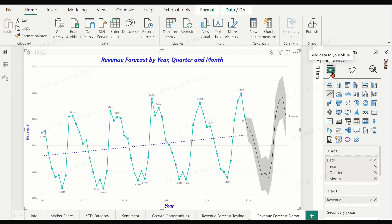This forecasting feature is only available for line charts with a date, time, or uniformly increasing whole number values in the x-axis.